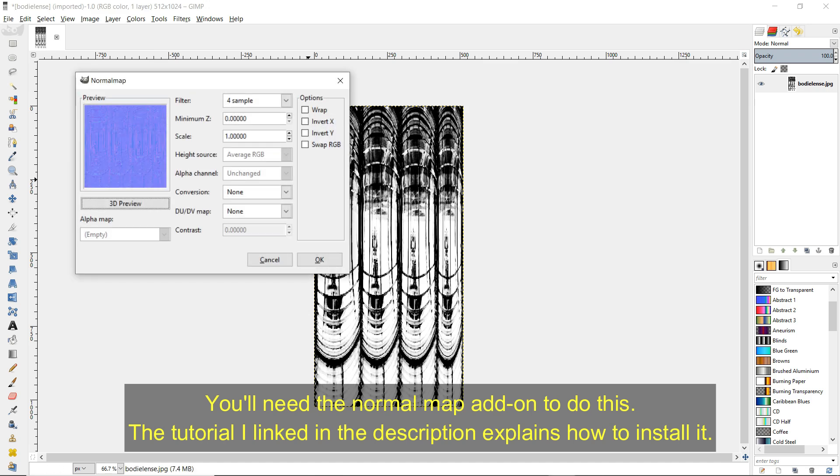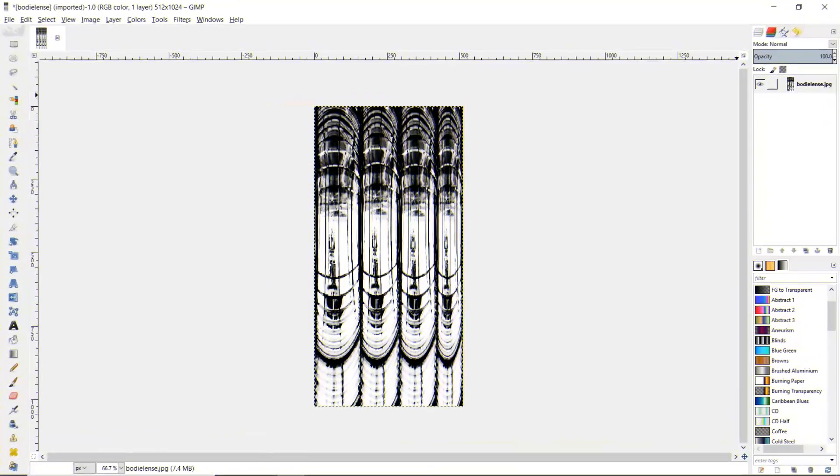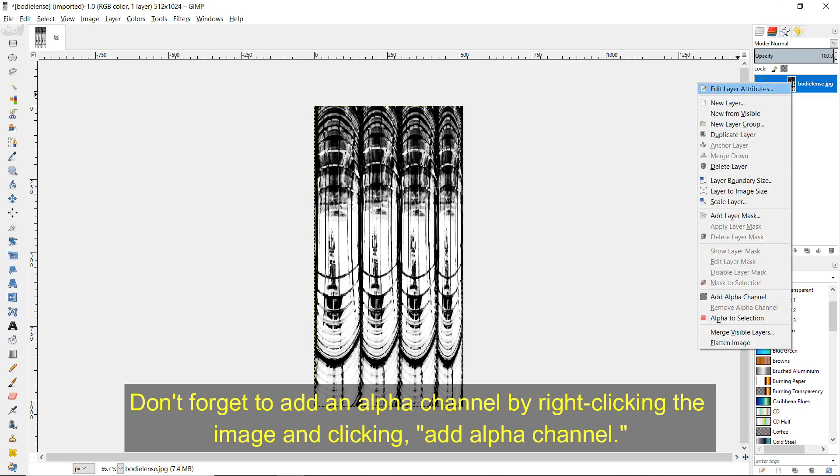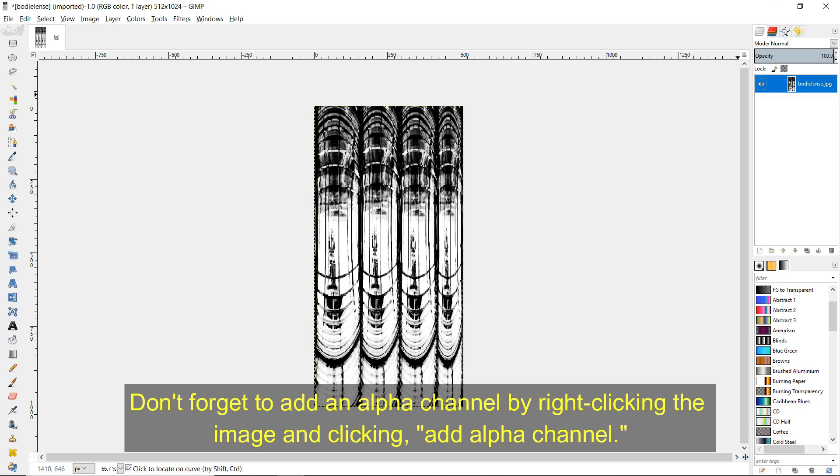You'll need the normal map add-on to do this. The tutorial I linked in the description explains how to install it. Don't forget to add an alpha channel by right clicking on the image and clicking Add Alpha Channel.